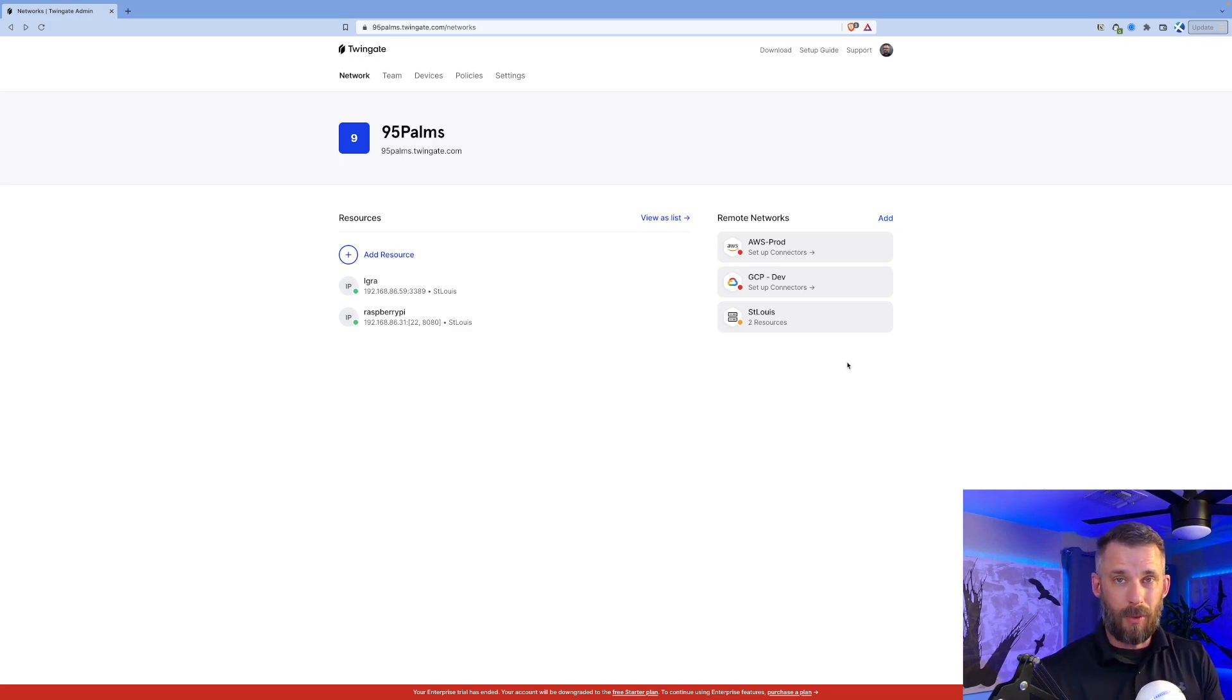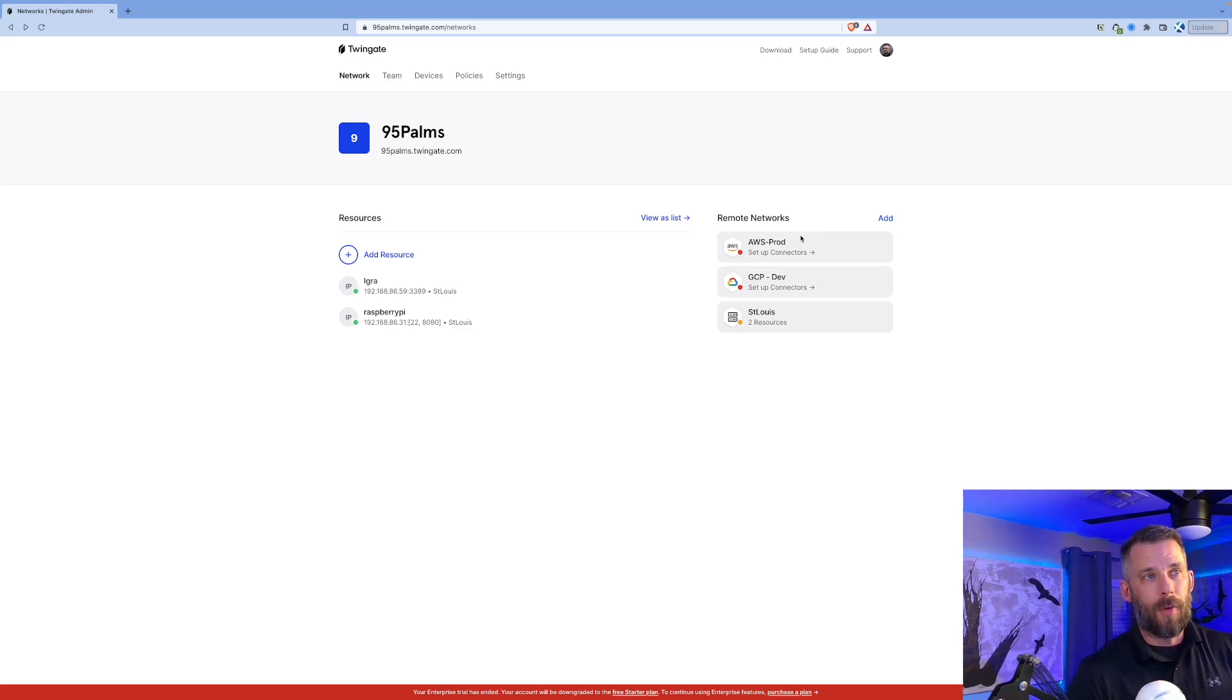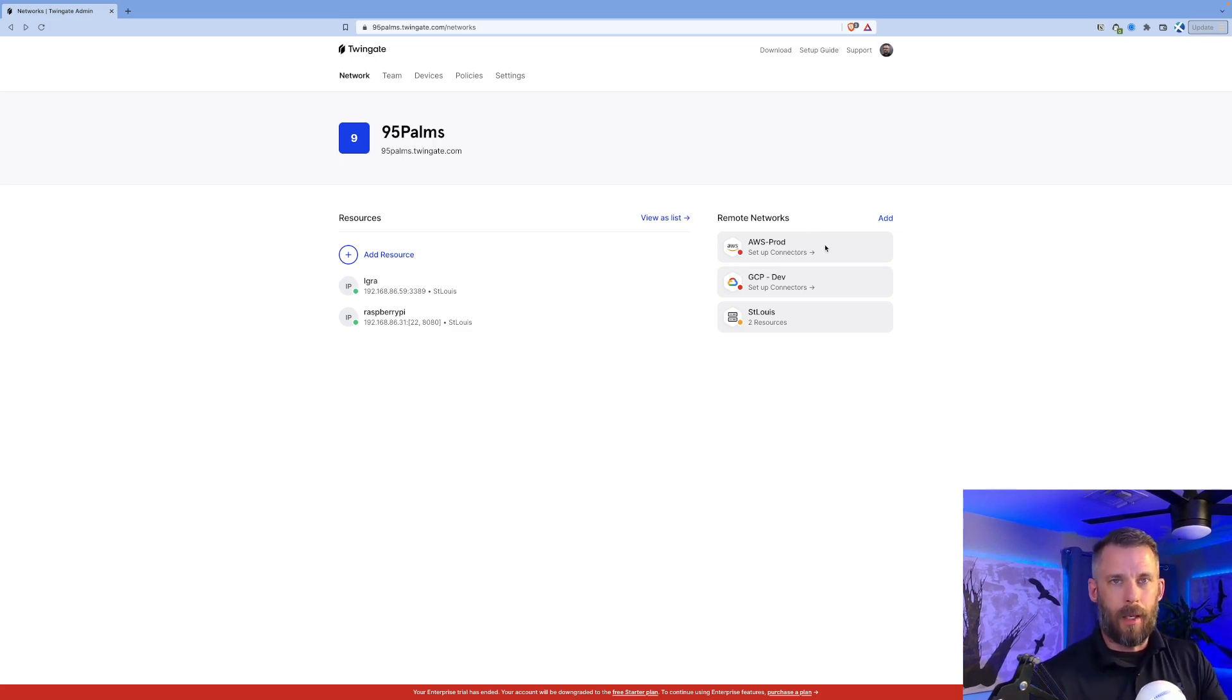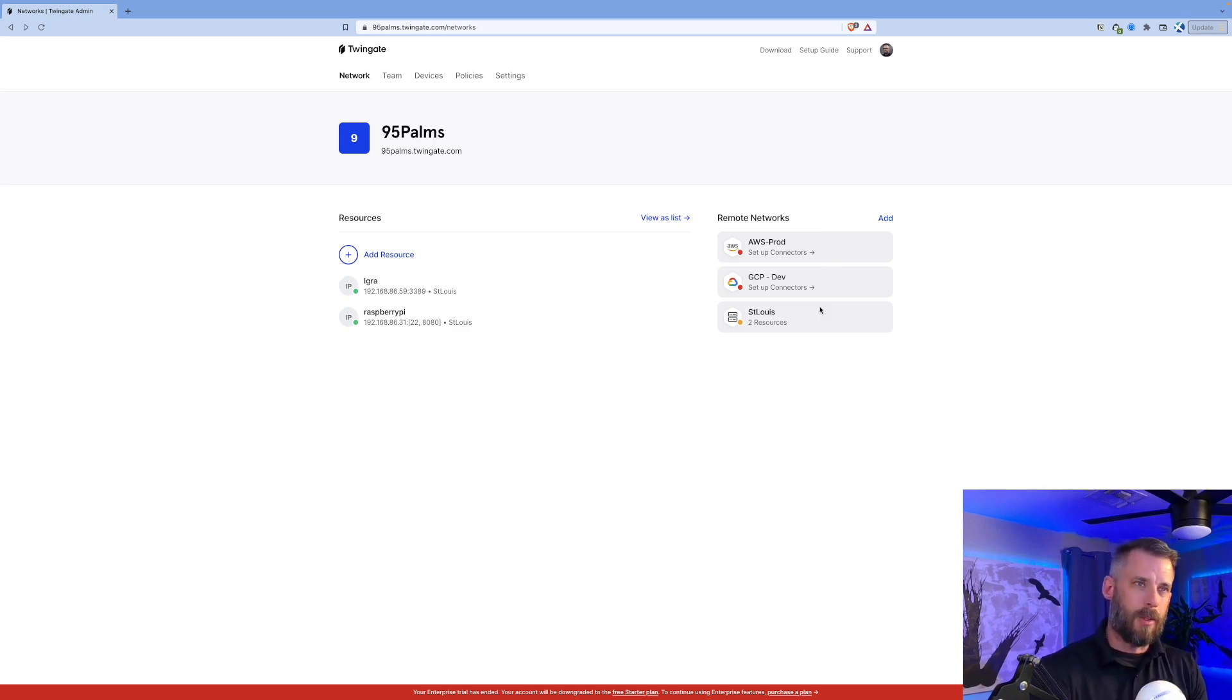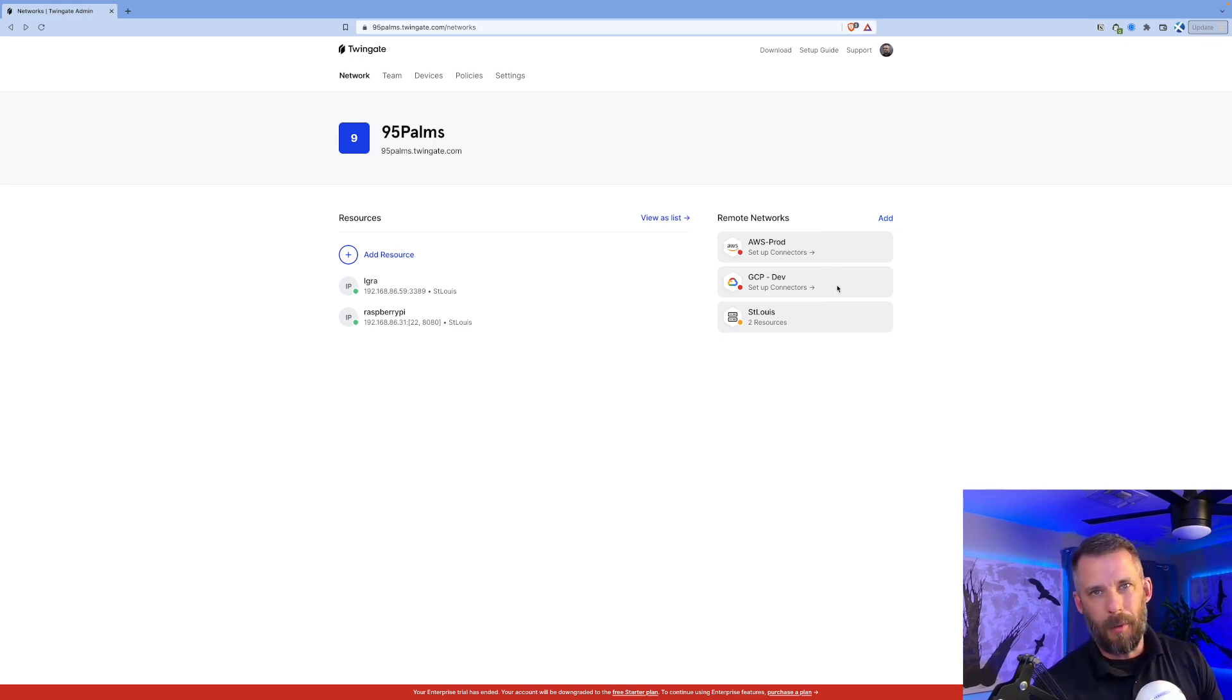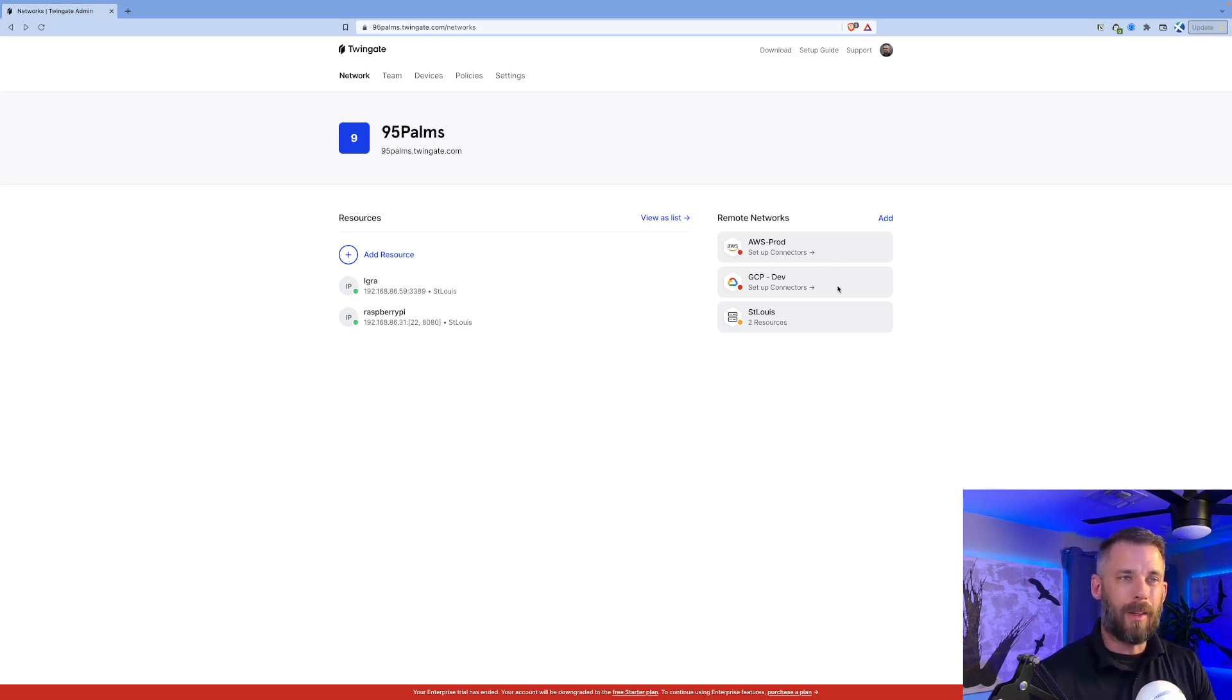The resources are machines or environments that you want to give users access to. I've added three: AWS prod, GCP dev, and St. Louis. That makes sense, right? I could have physical locations like St. Louis, Boston, San Francisco, or AWS versus GCP, GCP dev, GCP prod. I can have as many as I want.